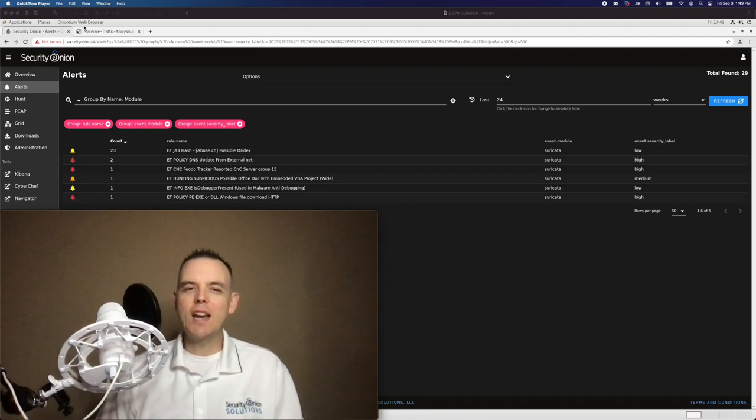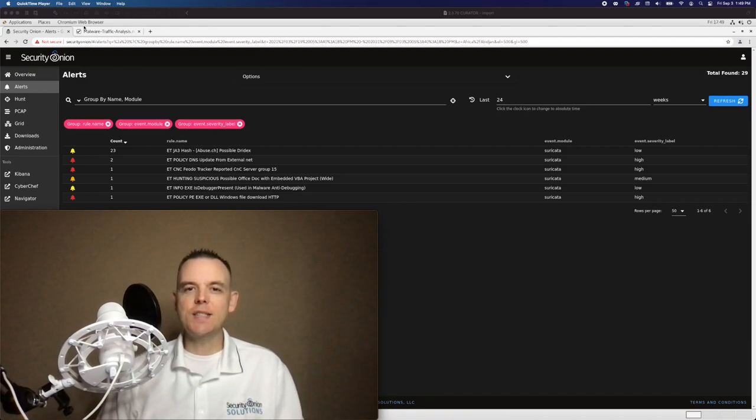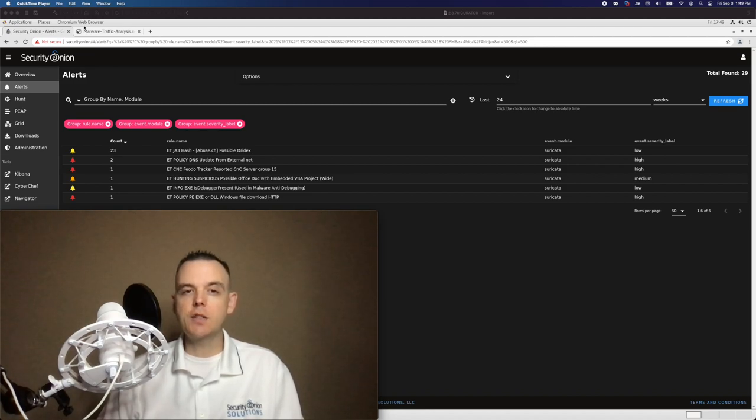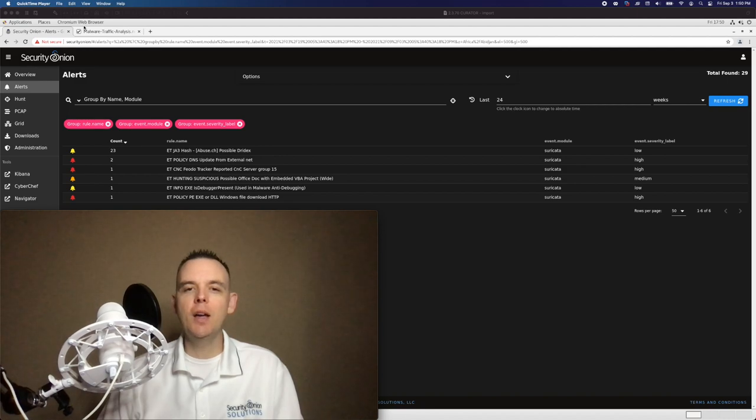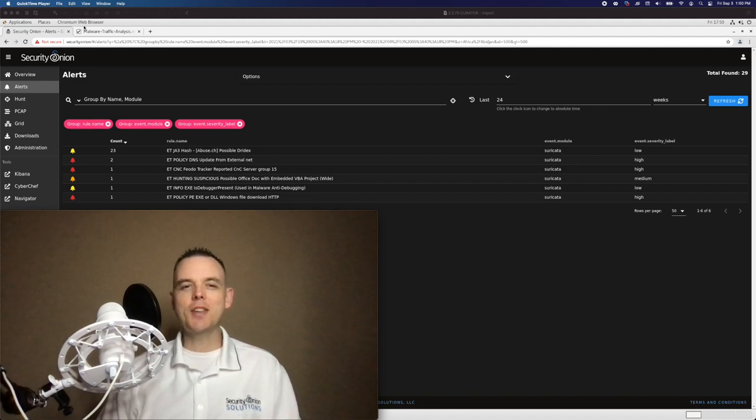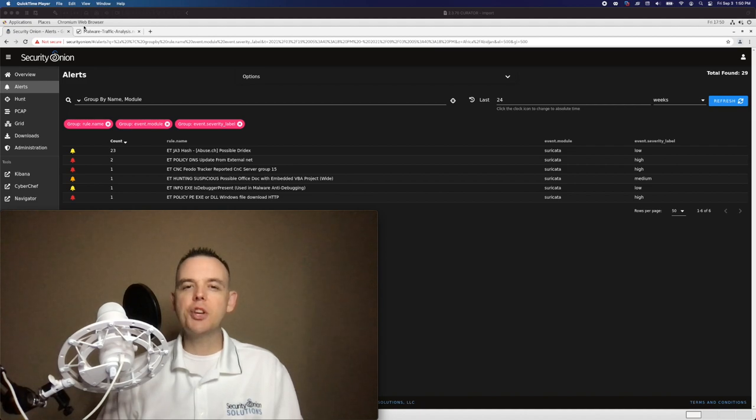In this video, we're going to take a look at a Malware Traffic Analysis exercise from July 14th, 2021. Special thanks to Brad Duncan for sharing this PCAP at MalwareTrafficAnalysis.net. Hey Defenders, this is Doug Burks with Security Onion Solutions.